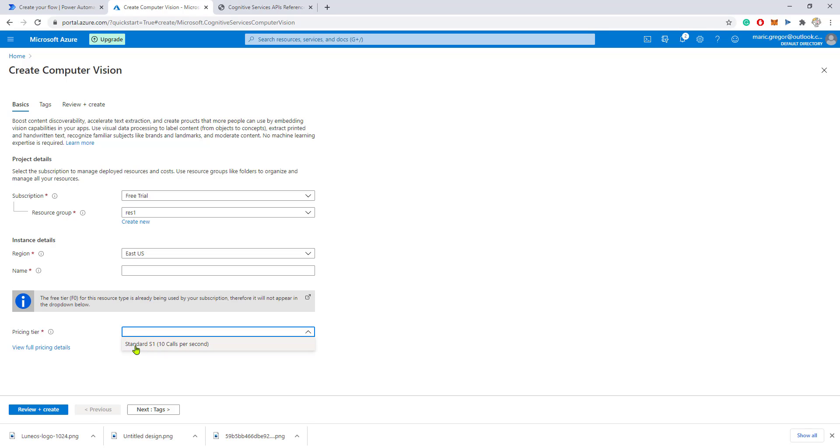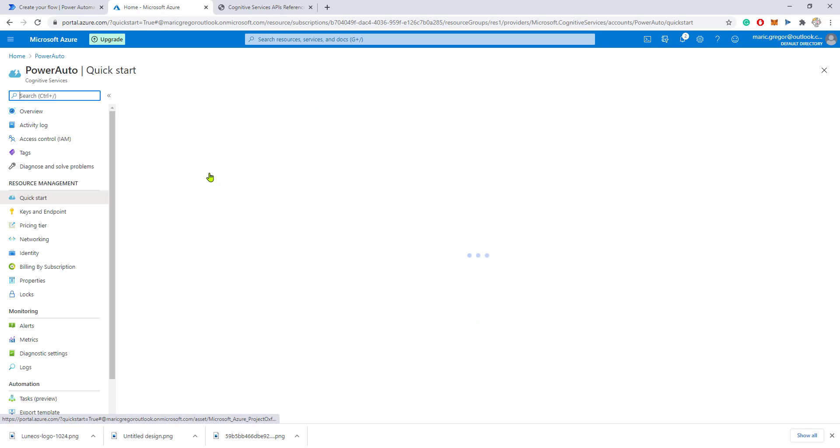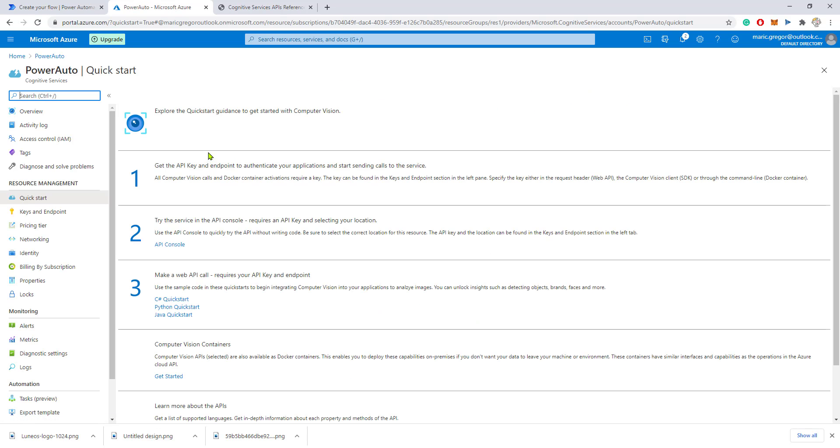I have already selected a free tier, so I am not allowed to create any further. But in your case, you'll have here an option that allows you to create a free tier as well. If I go back and go to the service that I have already created...